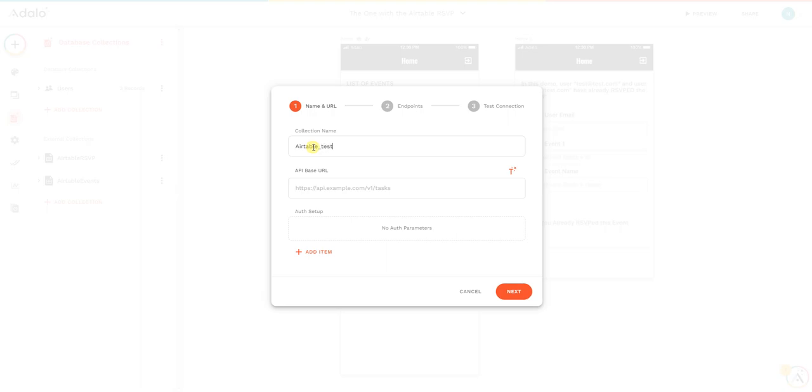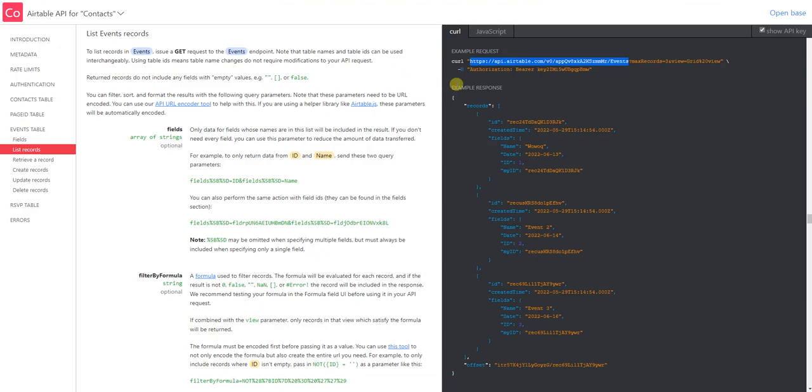For this case, I'm going to add here the API endpoint. As you can see, we have an auth setup, so I'm going to have to set up the authorization. The minus H indicates this is a header; it's authorization.